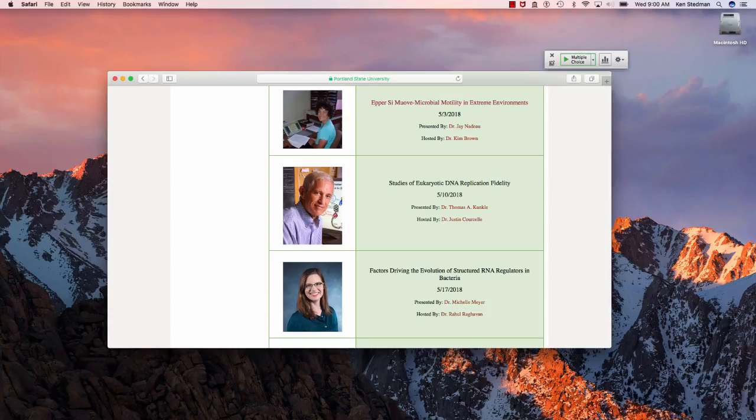A couple of quick announcements. As usual on Wednesday I advertised the biology seminar on Thursday.